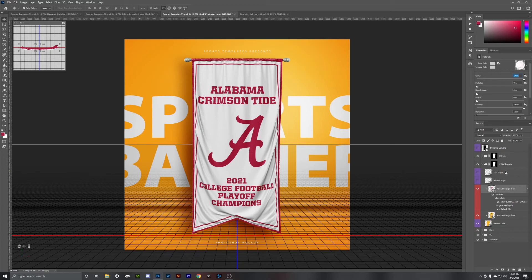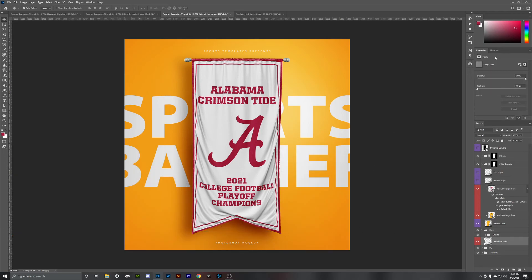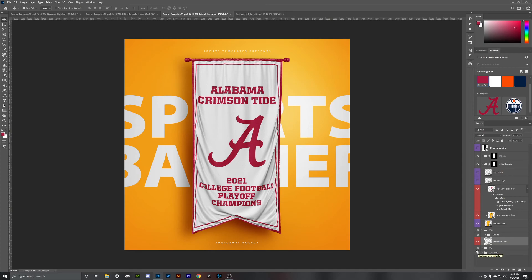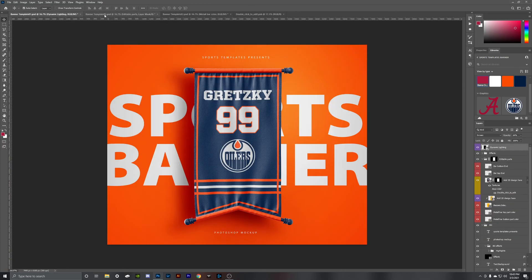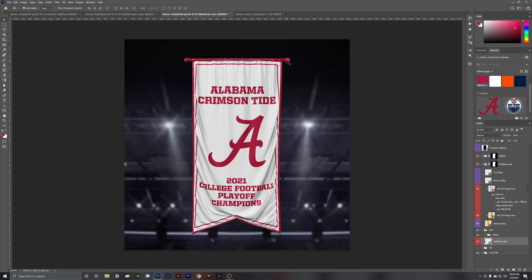Next, we're going to change the bars on this banner — let's try the Bama crimson for the metal bar color. You're going to have two backgrounds: the text background and the arena. For this one we'll use the arena background, like it's at Alabama Stadium. We'll keep the dynamic lighting off for this one. And that is it, guys — thank you for watching. We're so excited to see what you create with these three banner templates from Sports Templates. Have a good one.